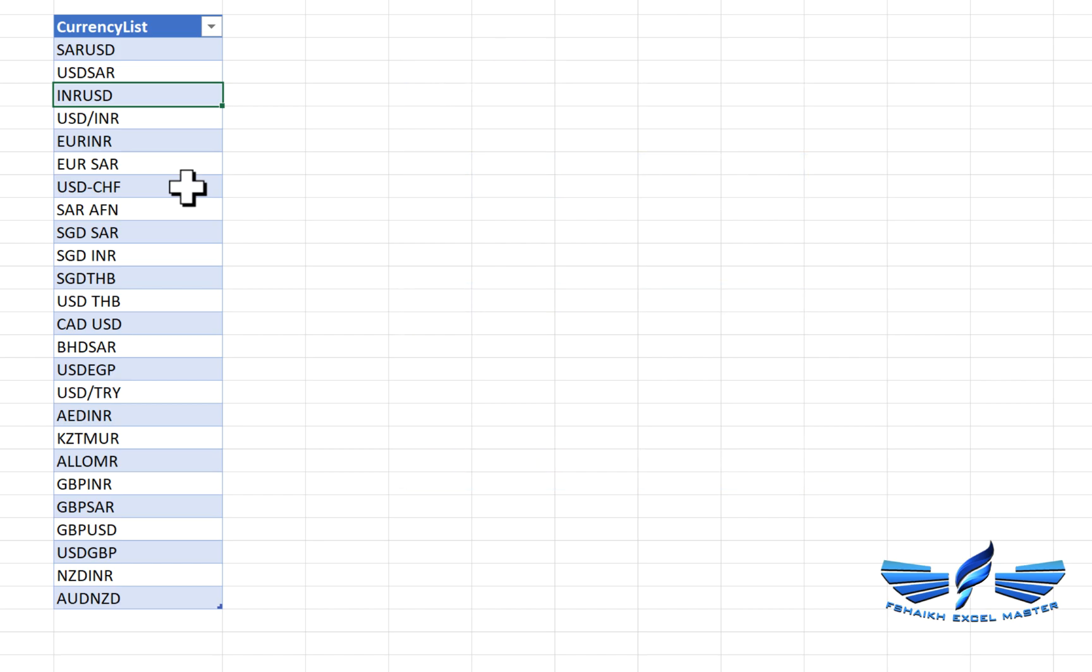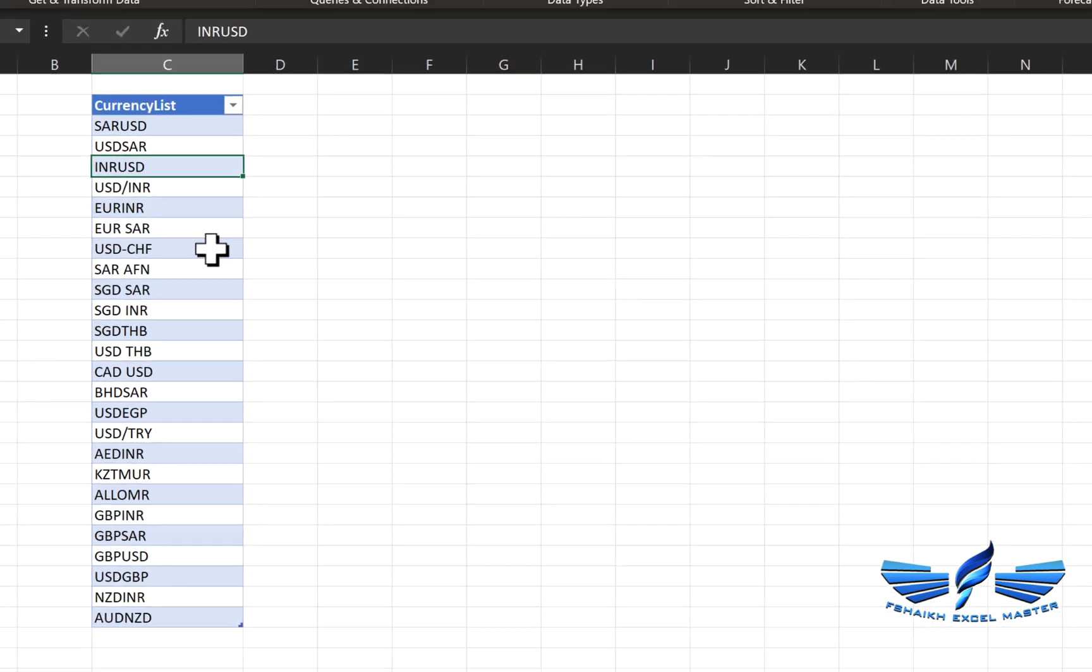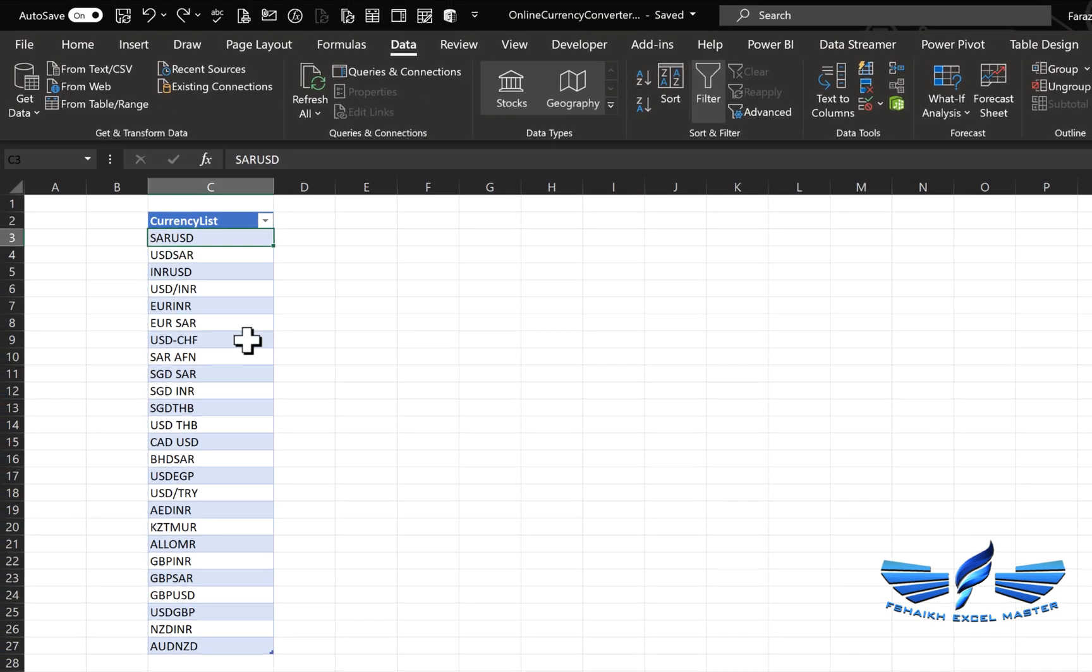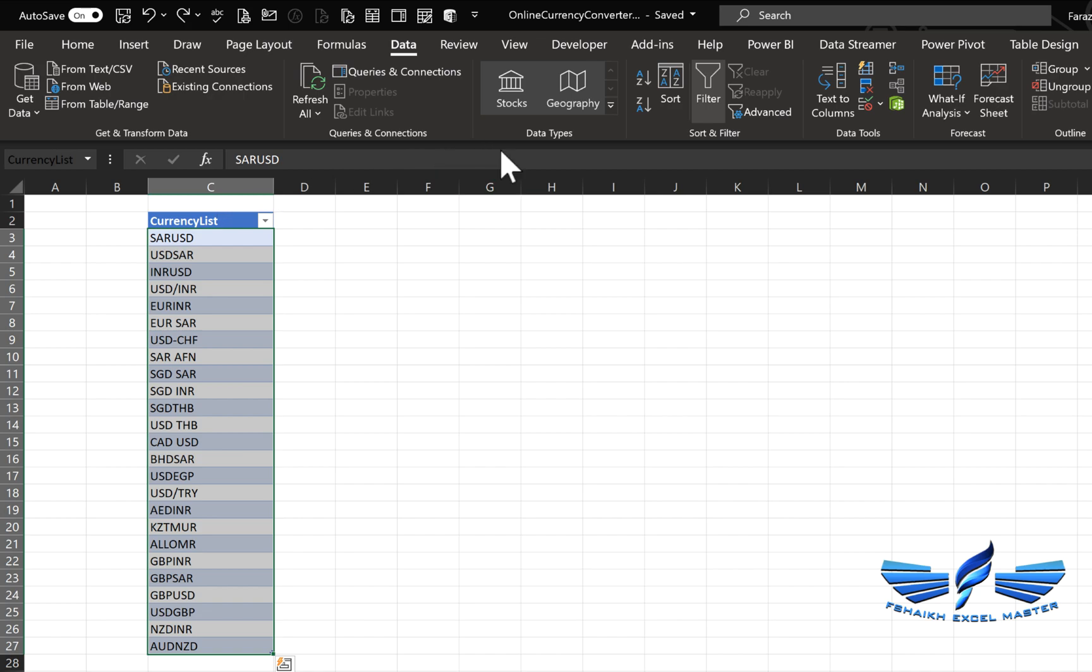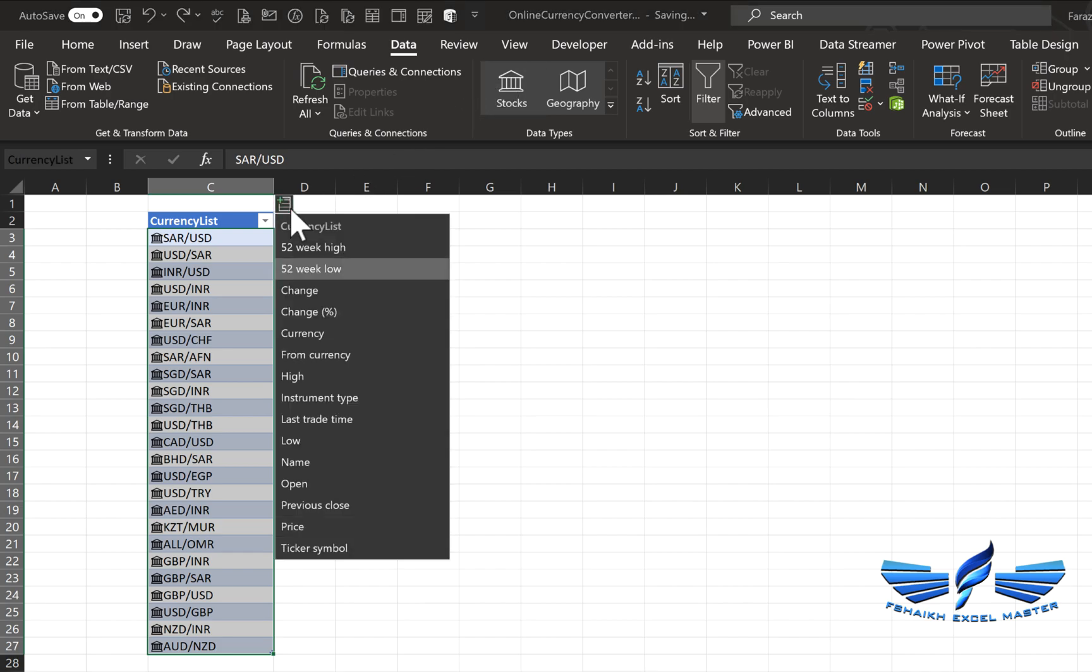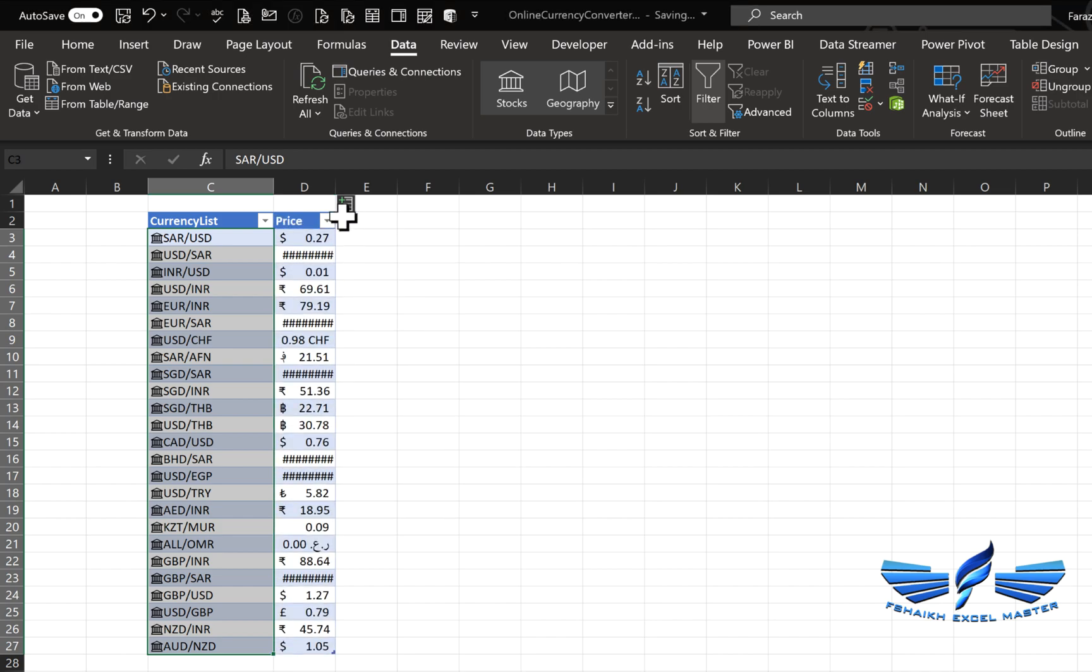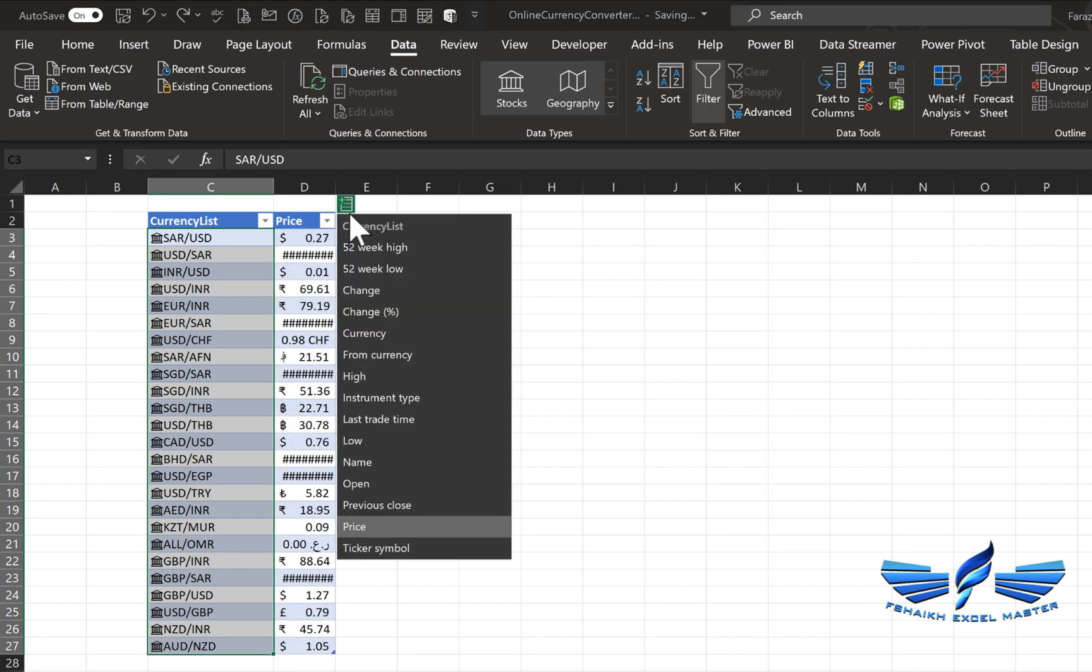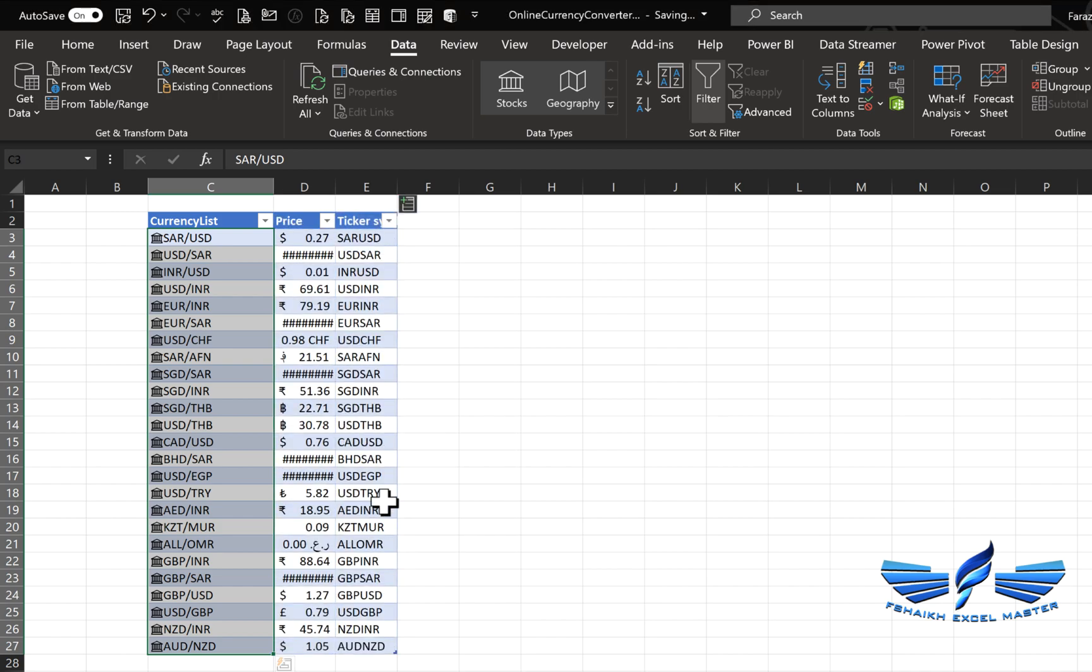Let me select the entire column—our currency has been selected. Let's begin. Hit Stock and it will convert all the information to linked data type. We can easily get this information: Price, Symbol, Ticker symbol, and the Name—that's very important for us to understand.